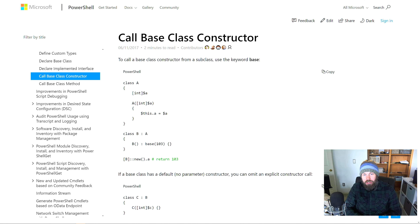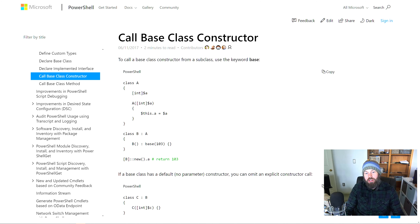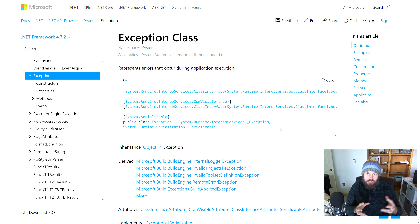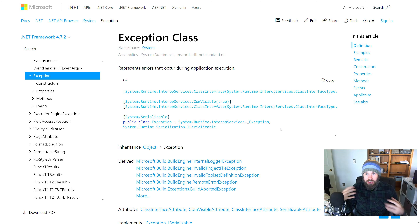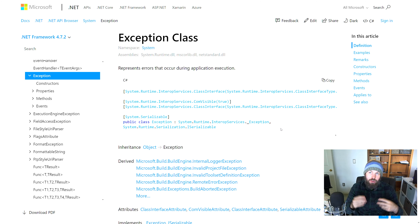Hey guys, it's Trevor coming to you with another video. Today we are going to be talking about how you can build your own custom exception class in PowerShell. We're going to be starting with the Microsoft System.Exception class, which is the base class used to declare different types of exceptions, and we're going to extend this class into our own custom exception class in PowerShell.